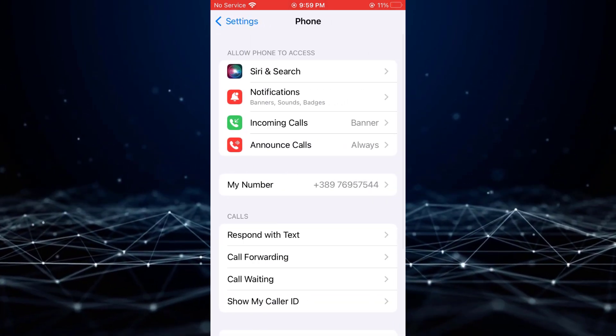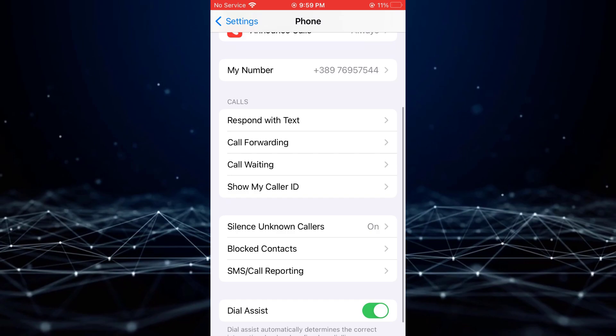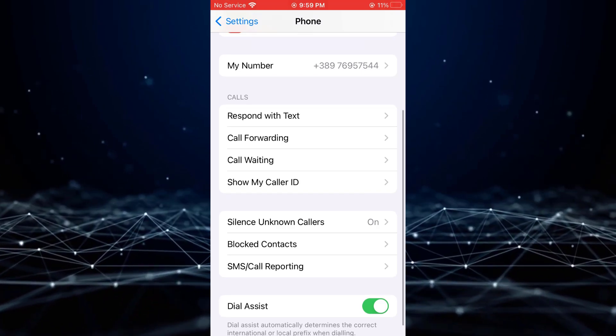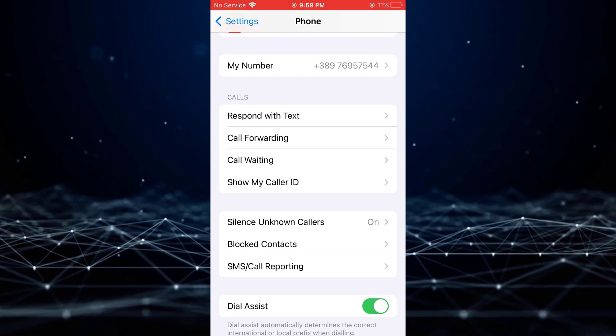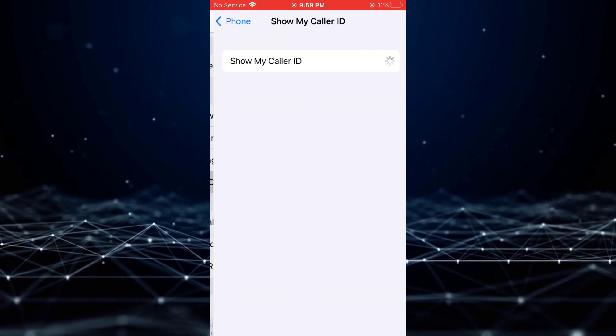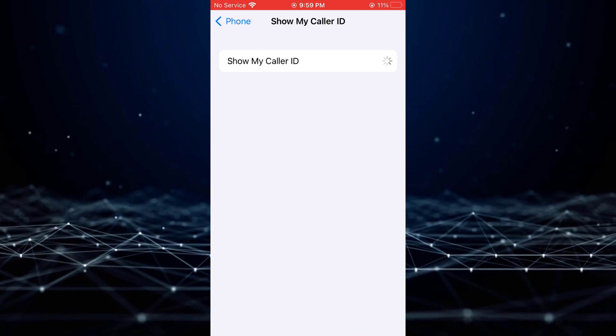Once you are presented with the Phone settings, kindly search for the Show My Caller ID option and tap on it.